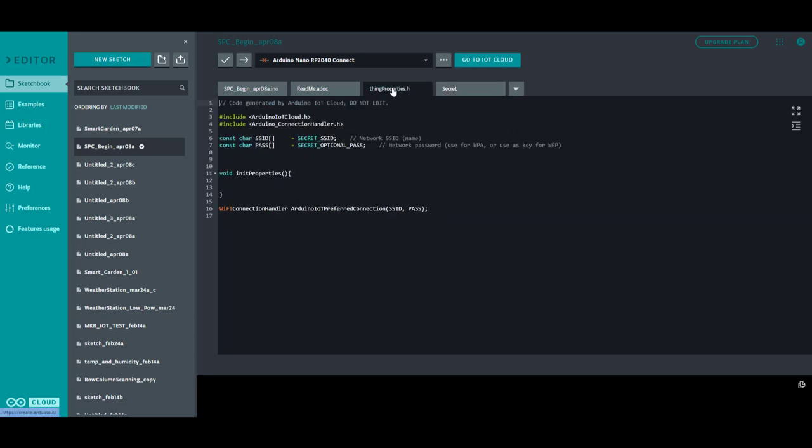And then the thing properties, this is where the variables are and how they relate to the cloud. You're not supposed to make changes here. This piece of code is created from entering the variables in the sketch setup and the cloud thing configuration environment. And with that, I'm going to change back to the smart garden thing to demonstrate further.